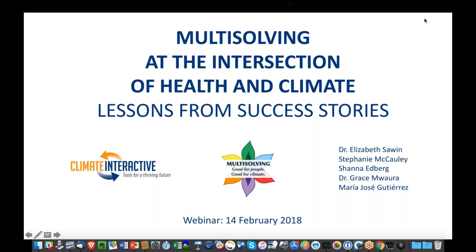Good morning and welcome, everyone. I'm Beth Sohn, co-director of Climate Interactive. We're really thrilled to have you at our webinar about multi-solving for climate and health.